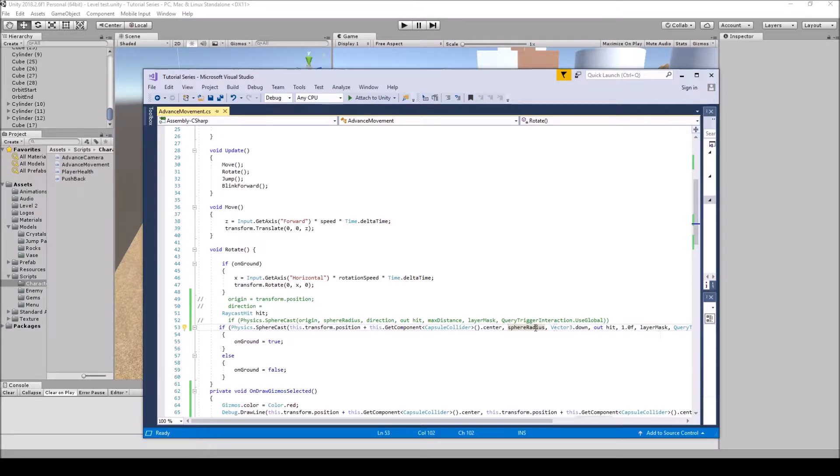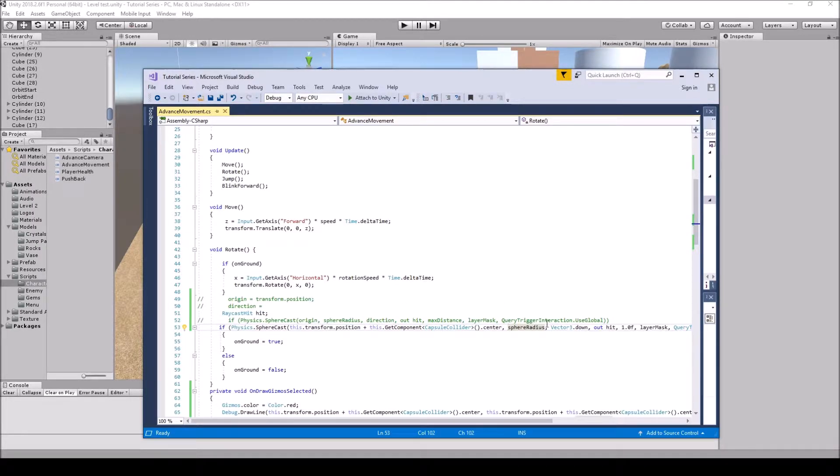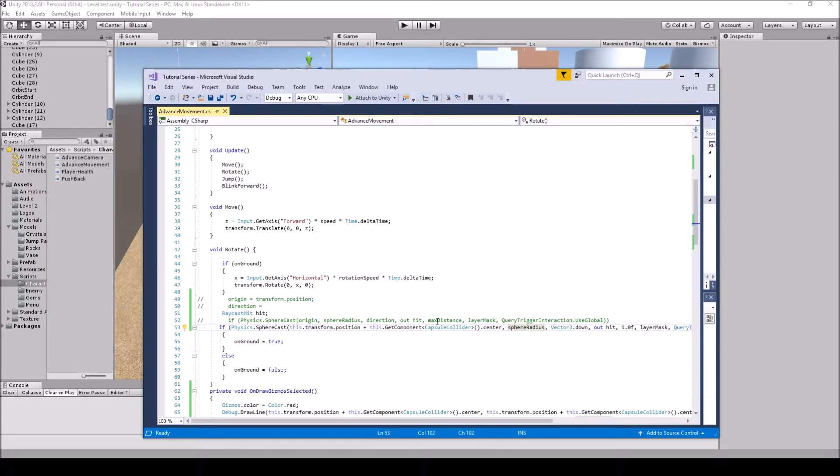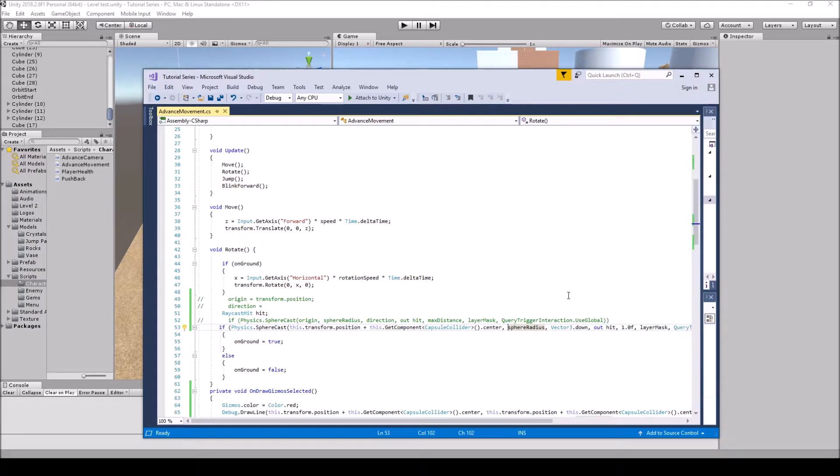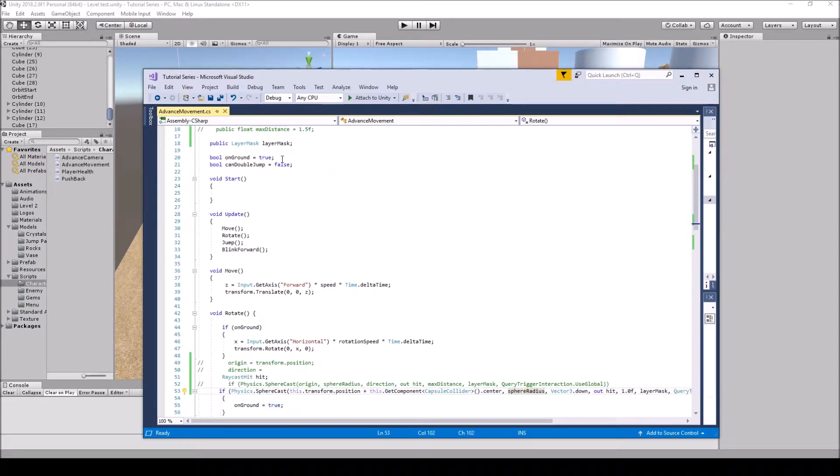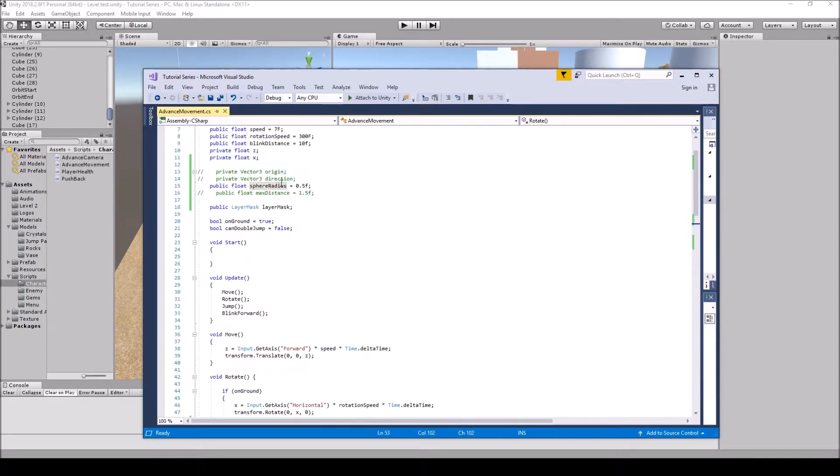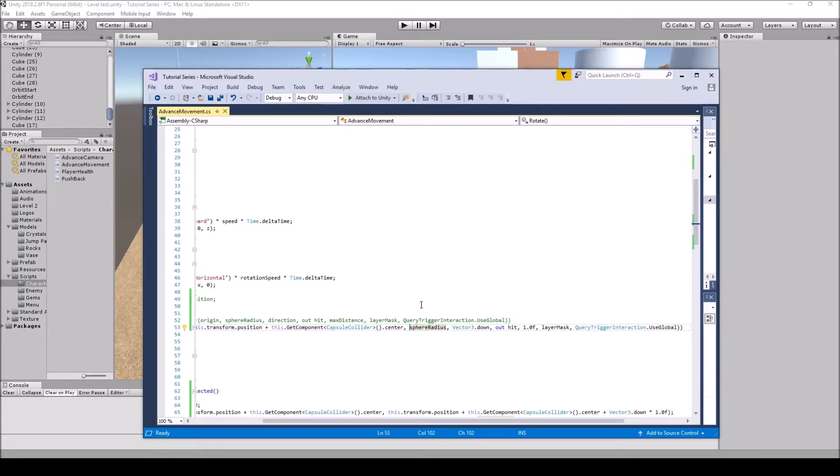And then here is my Vector3.down and that is the direction. You can either do it this way or you can put it up here. And then you have your out hit here. And then you have your max distance. My max distance is 1.0f and that will just be at the bottom of the capsule collider. You'd have your max distance here as well if you want to do it this way. So that falls under the max distance and you have your layer mask which is this layerMask, and then you have your trigger which is right here.